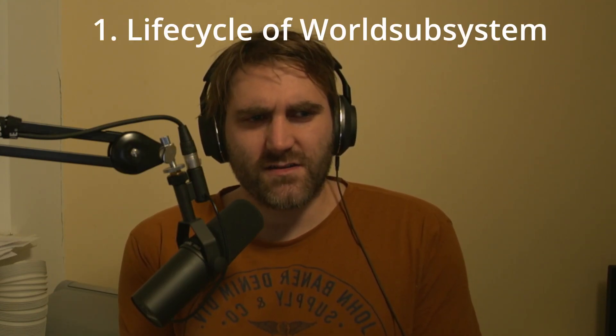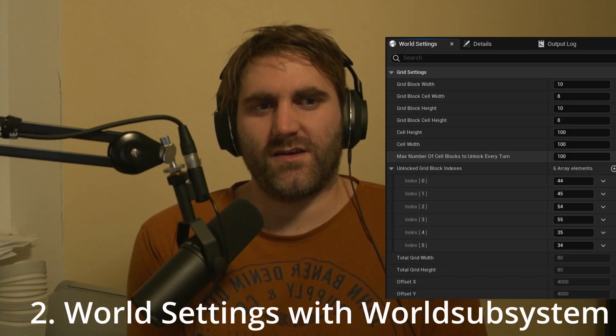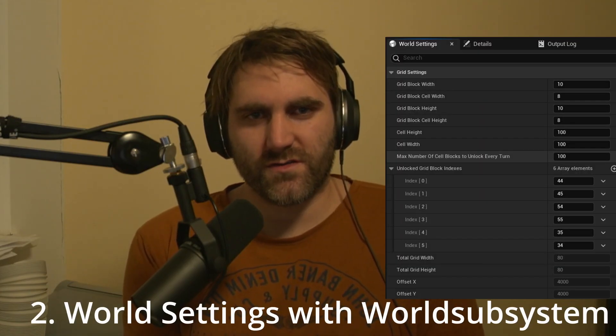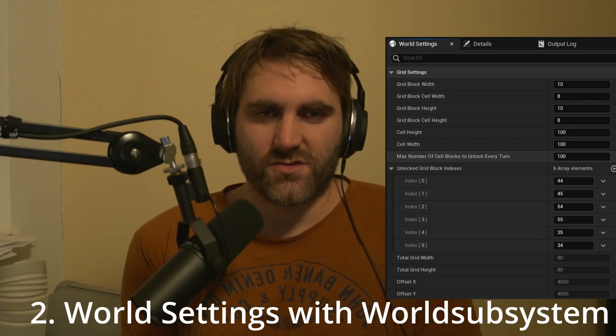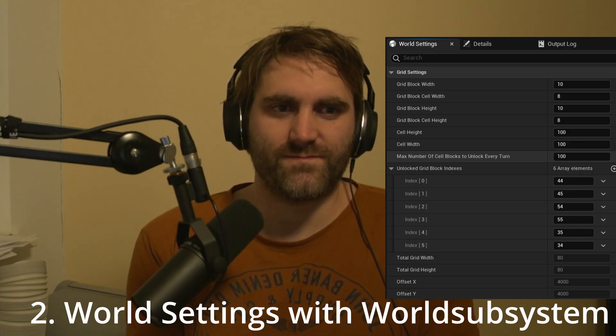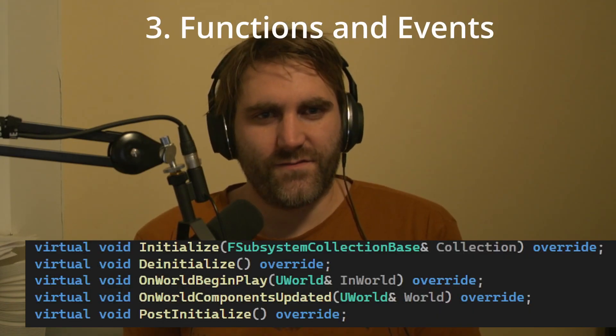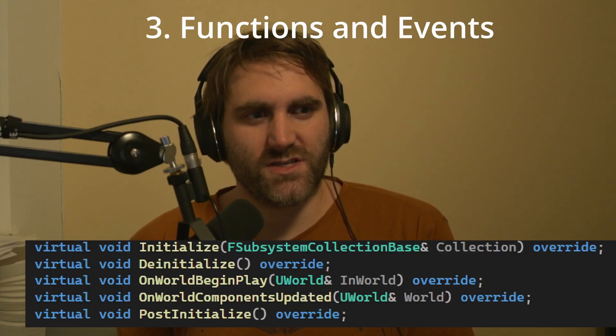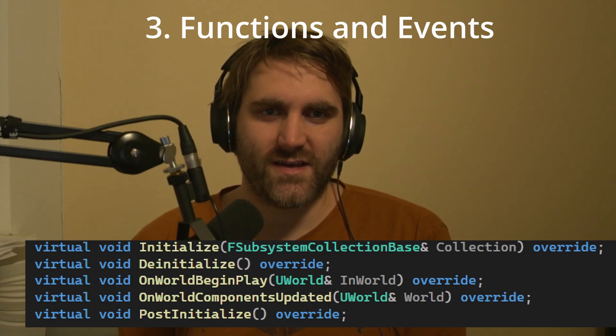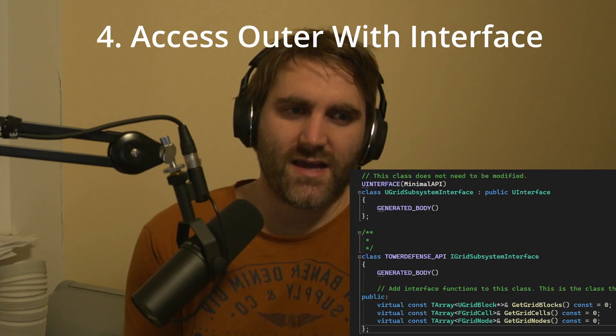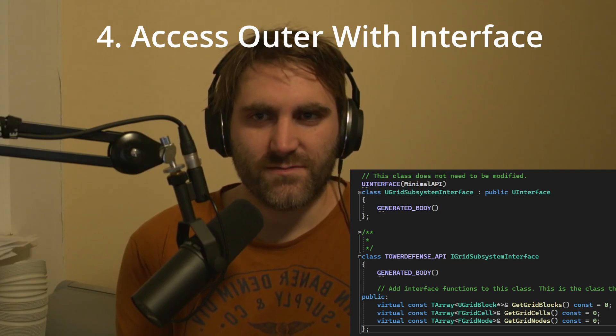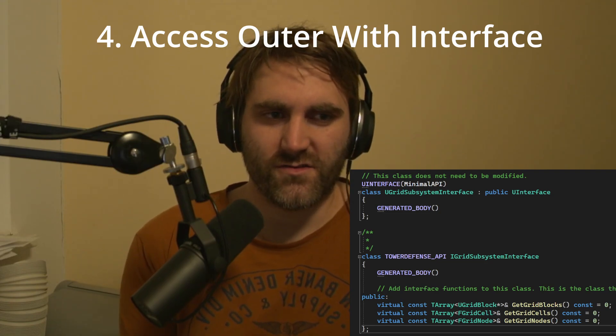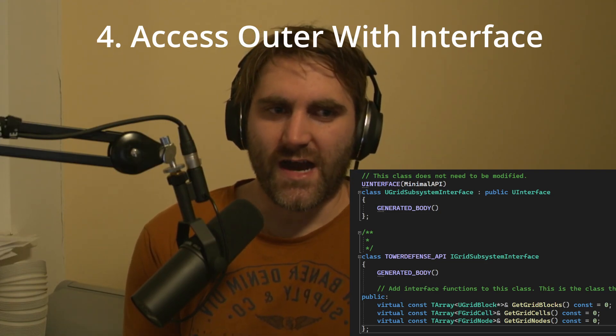In this video I want to go into the details. So what should you learn? The first thing is the details of the life cycle of world subsystems. The second thing is how you can use the world settings with your subsystem to configure it. How to override the functions in the subsystem instead of things like delegate world events, and how you can access the subsystem in your internal code using the outer with an interface.